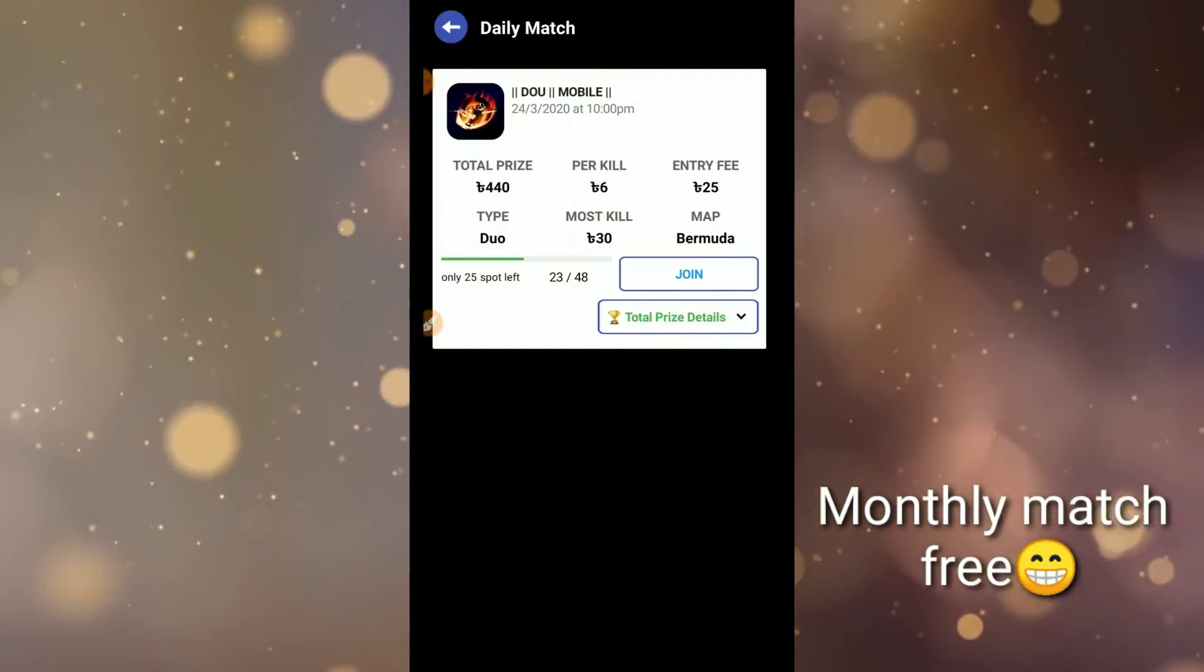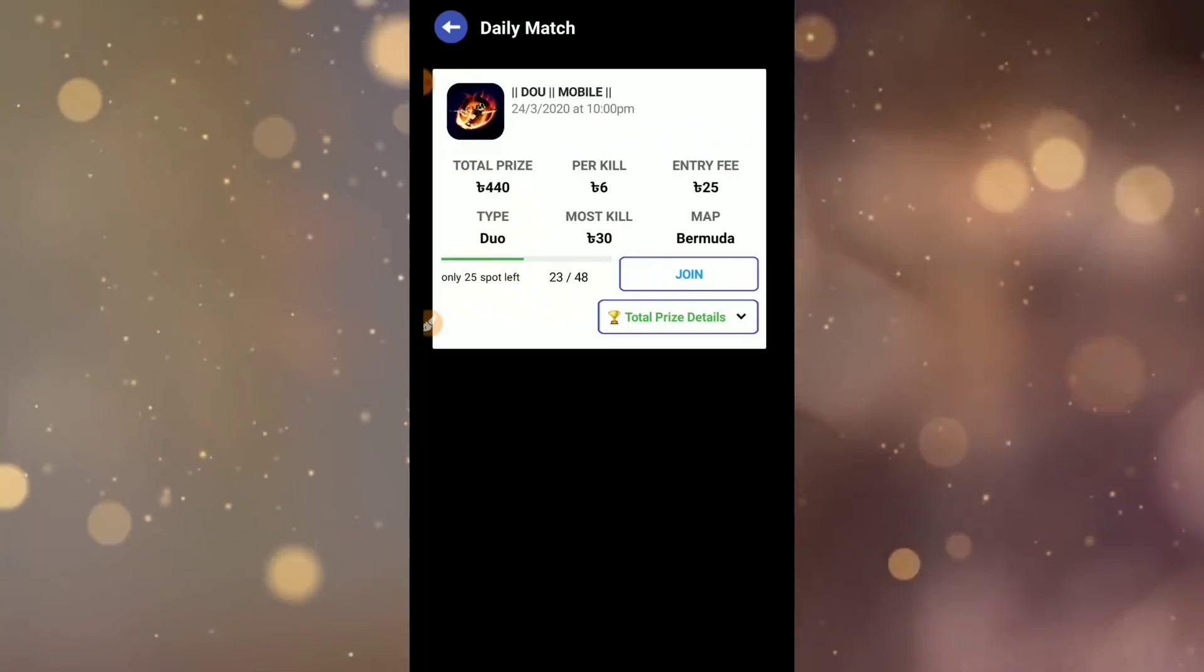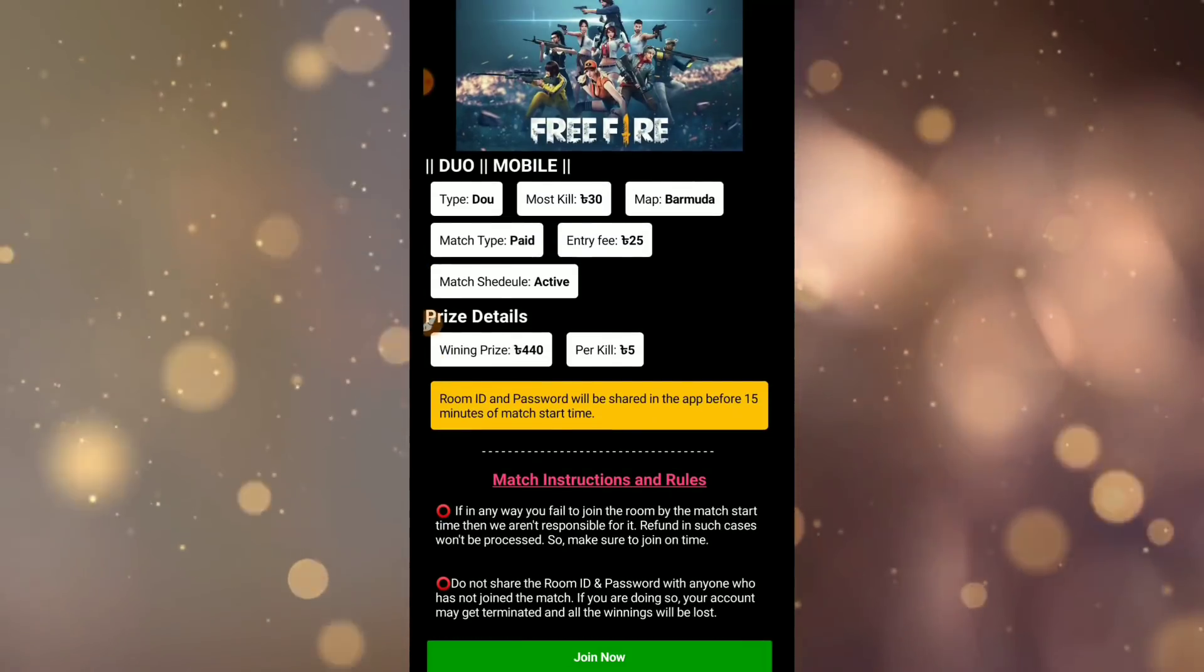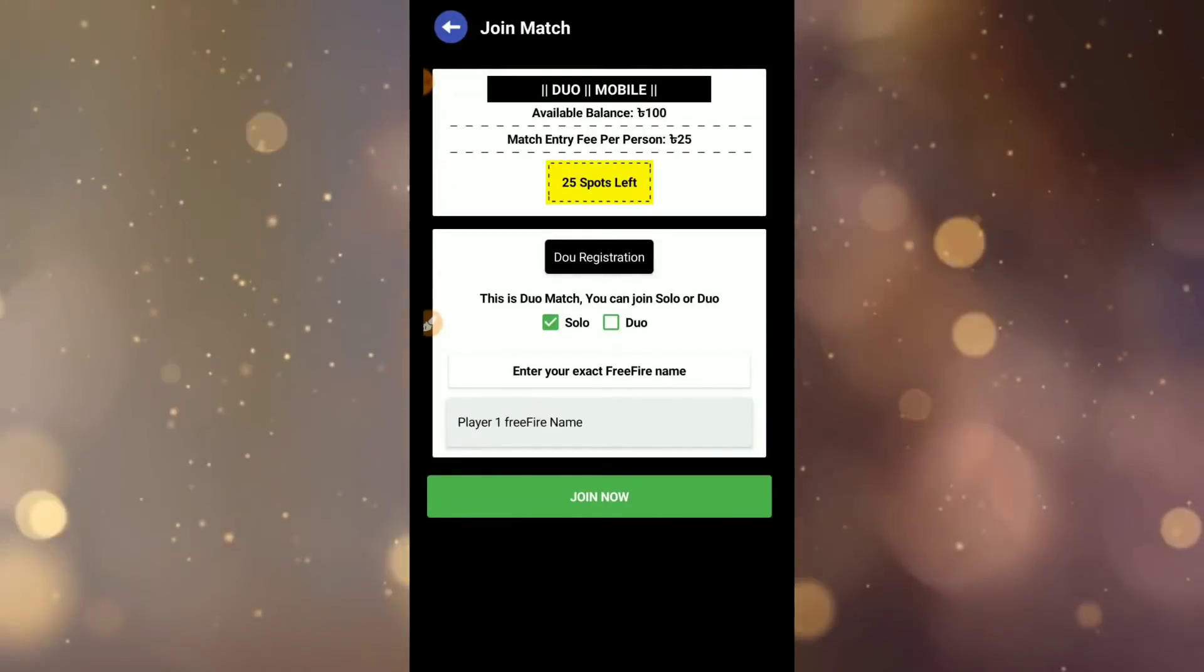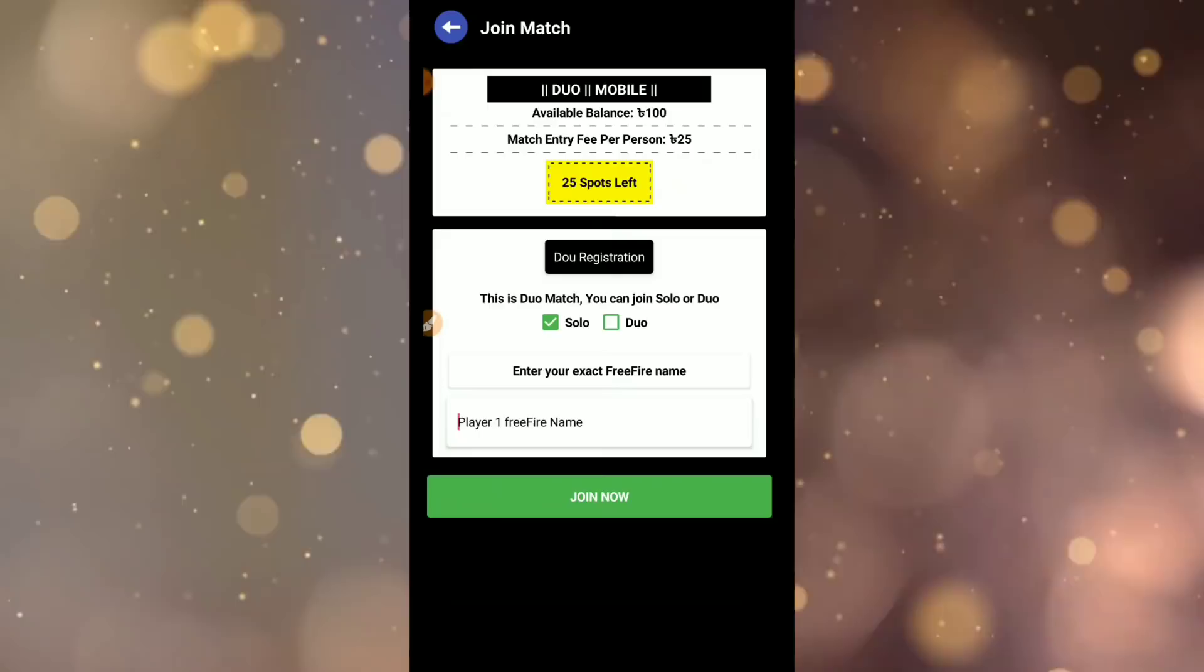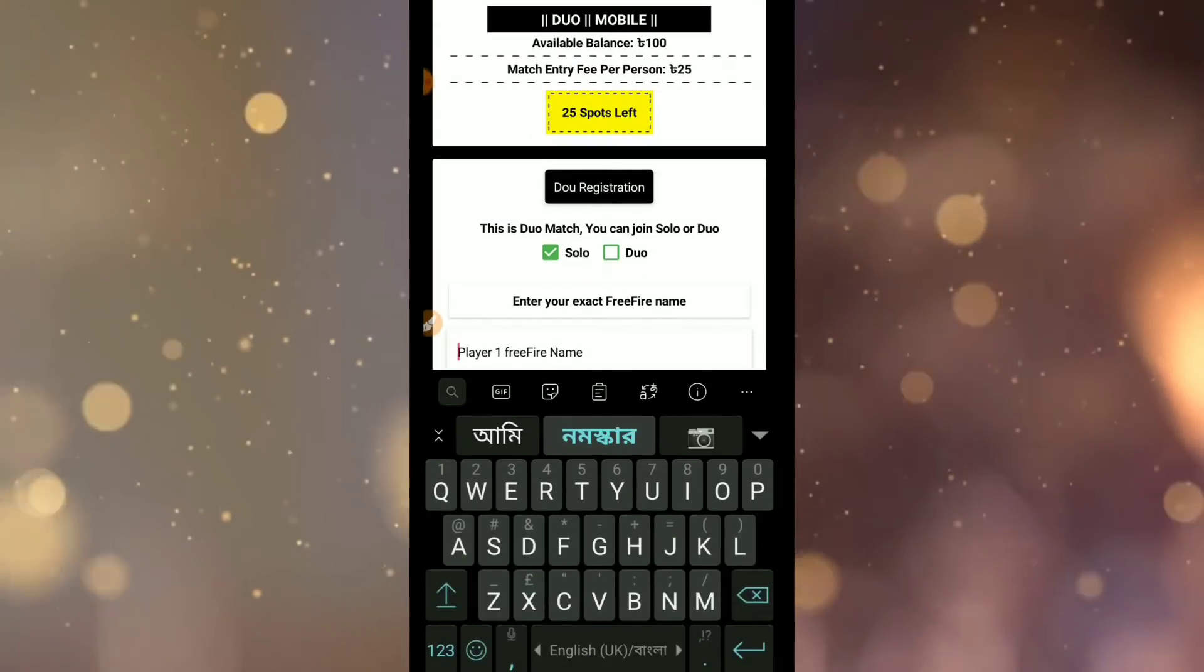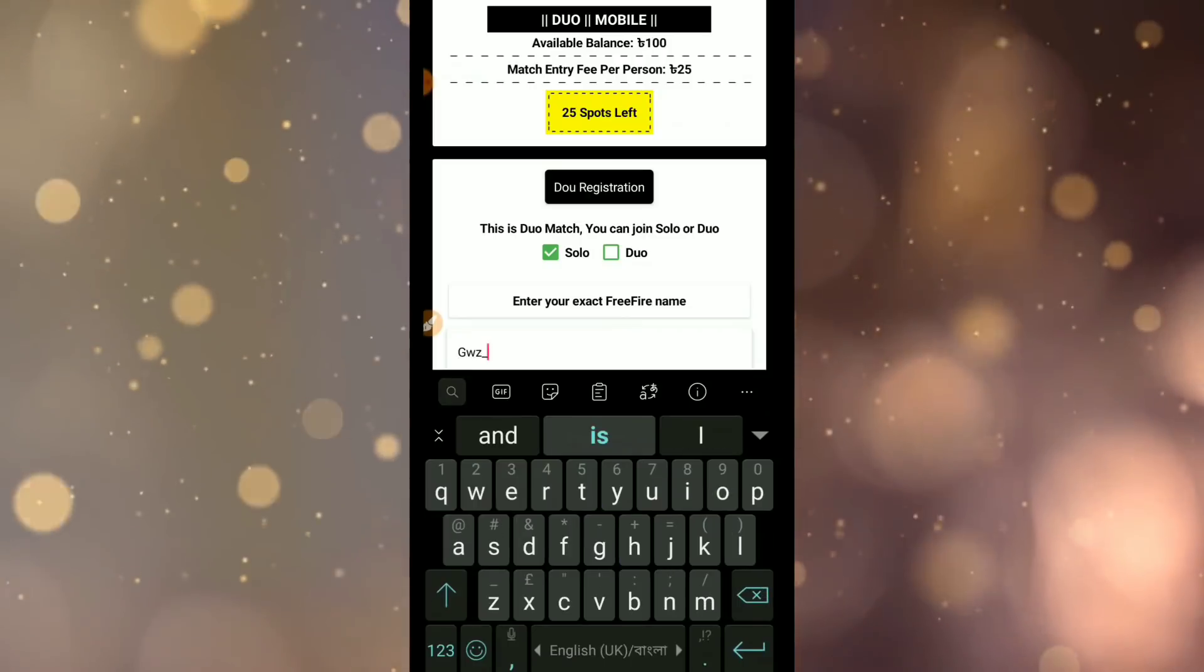First, the daily match. The daily match is free and also has paid matches for 35 taka. There are winners with prizes. For duo match, you can join with 5 teams. Make sure to join with your own account on the same team.